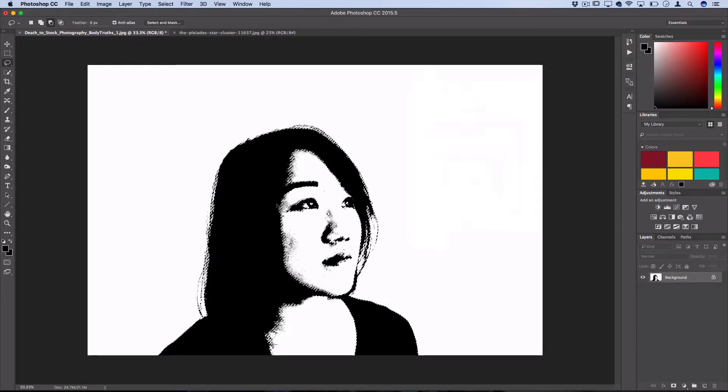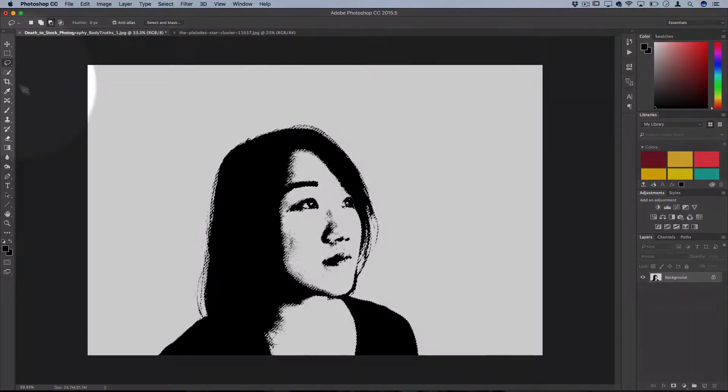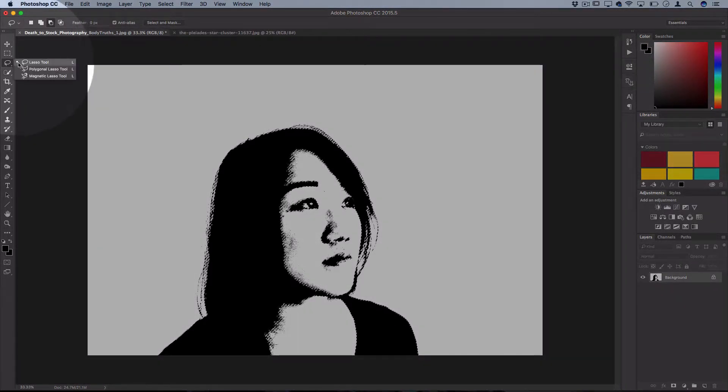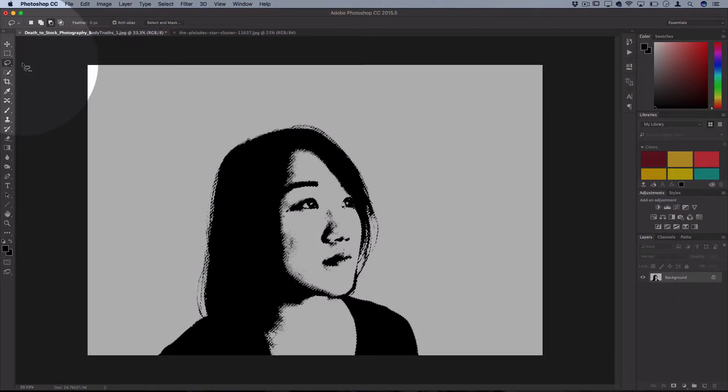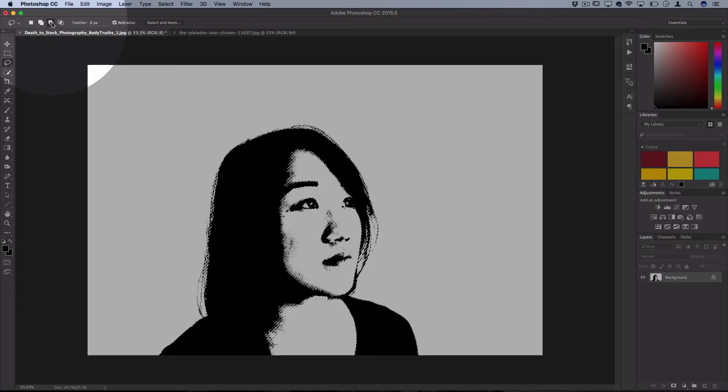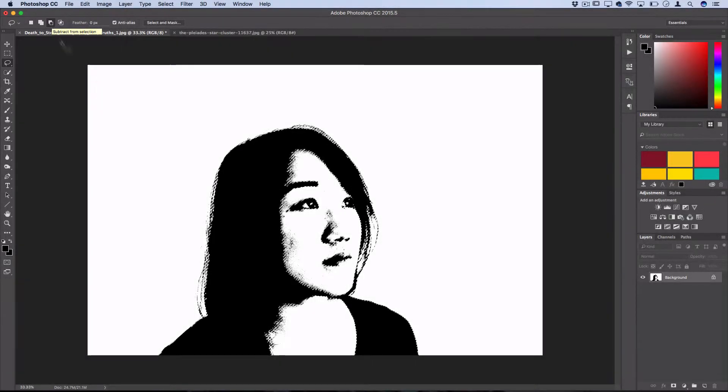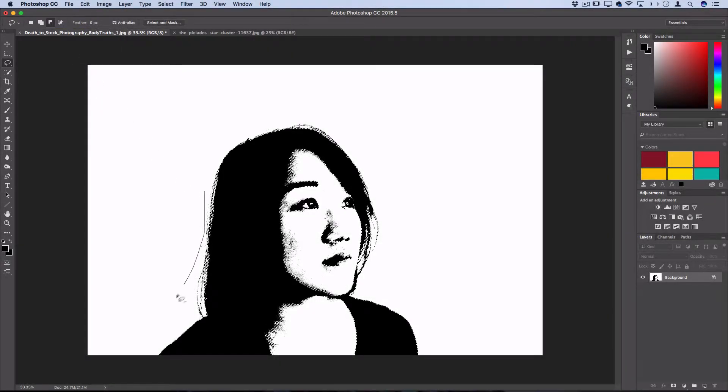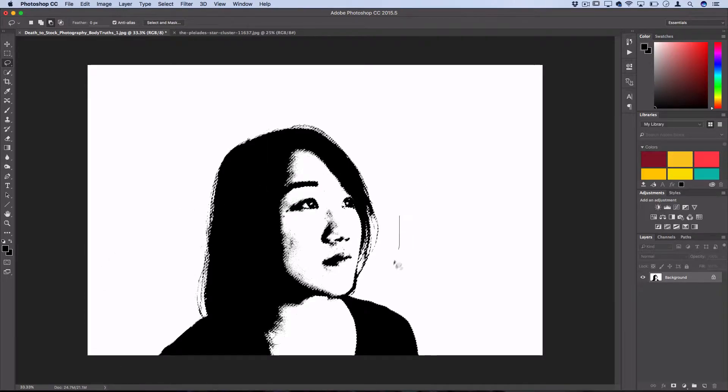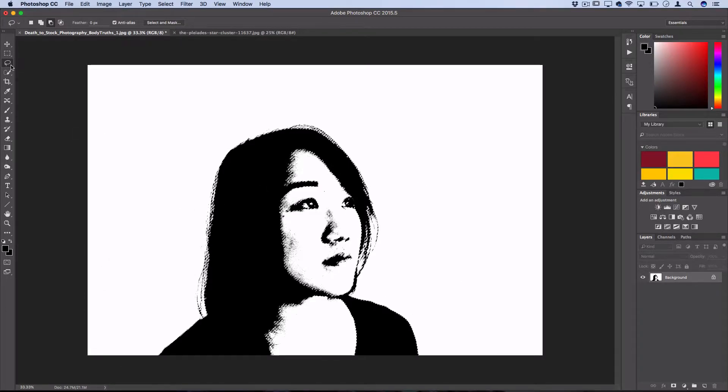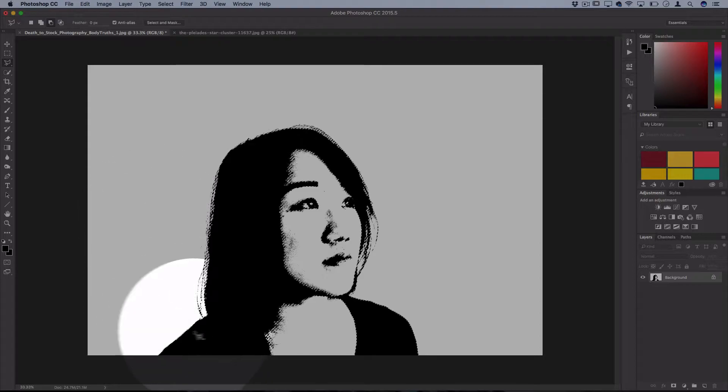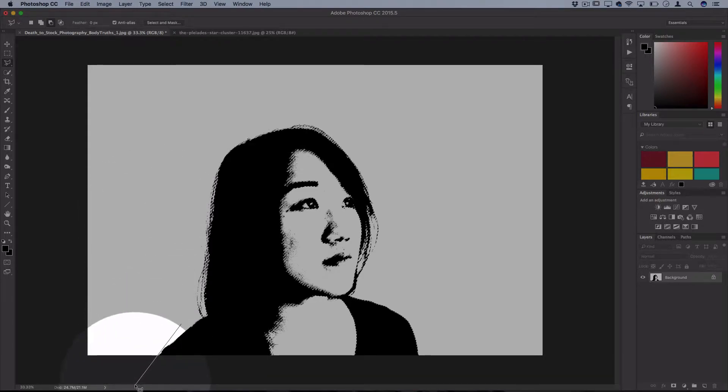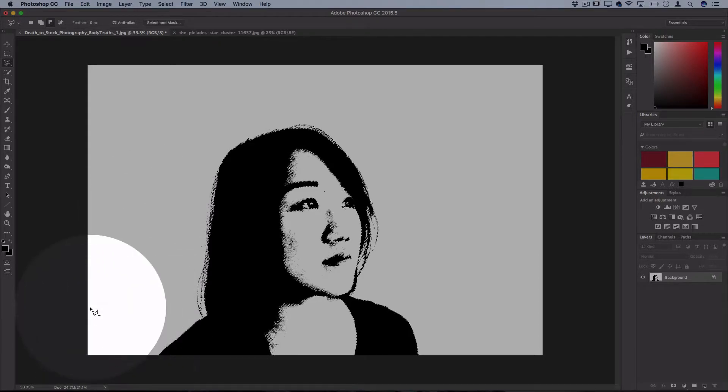When you press OK, you should get a selection, and then you can use your lasso tool in subtract from selection mode to subtract out any parts you didn't want. You could also use other tools like the polygonal lasso tool if you wanted to get more exact.